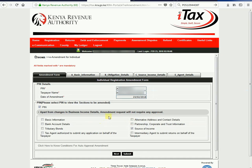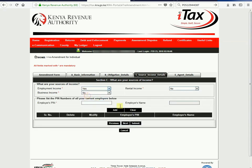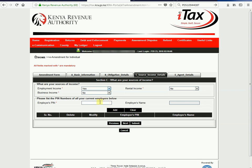After you've clicked on that, you come up here to this Tab C and then you select Employment Income. You select Yes, and then now you put in the PIN of your employer.